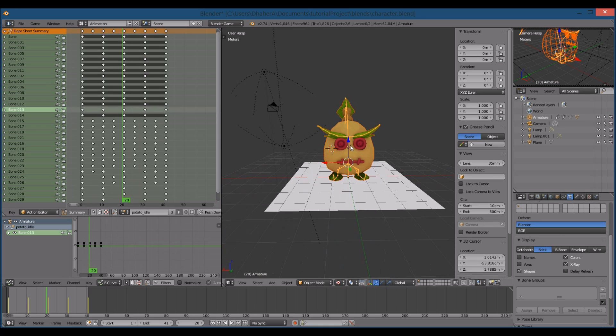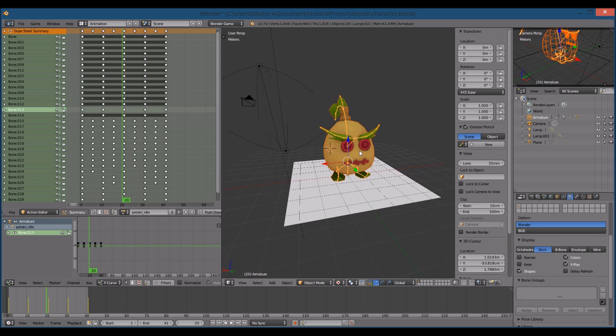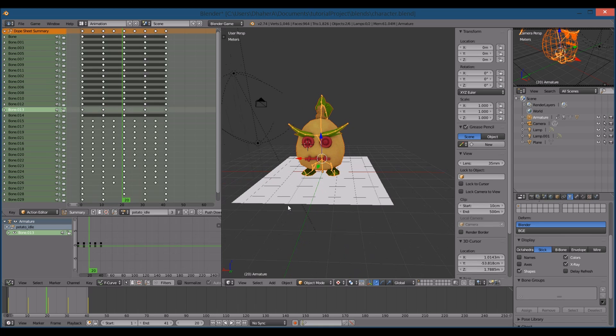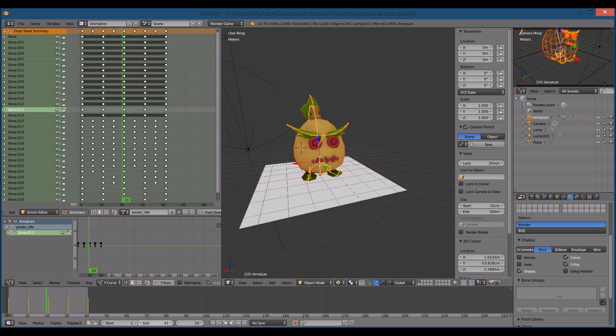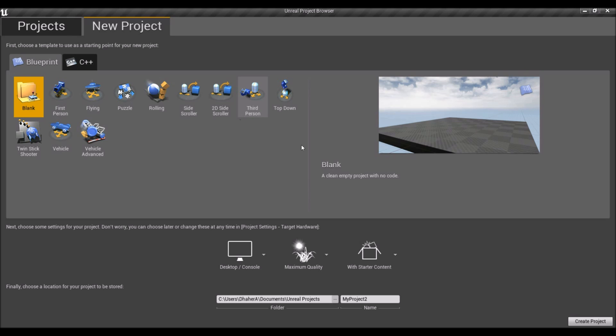So I created this guy. You can use him however you like. And that's the guy we're going to be using in Unreal Engine 4.